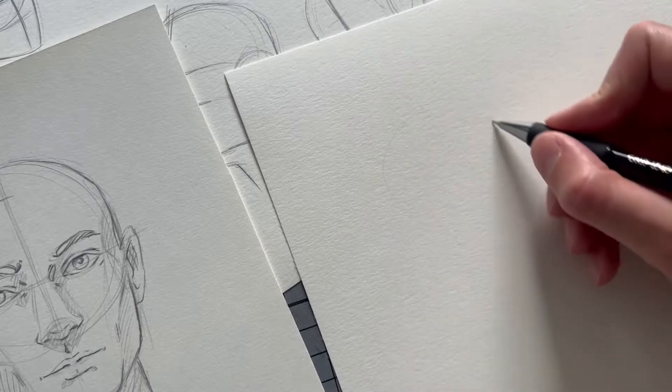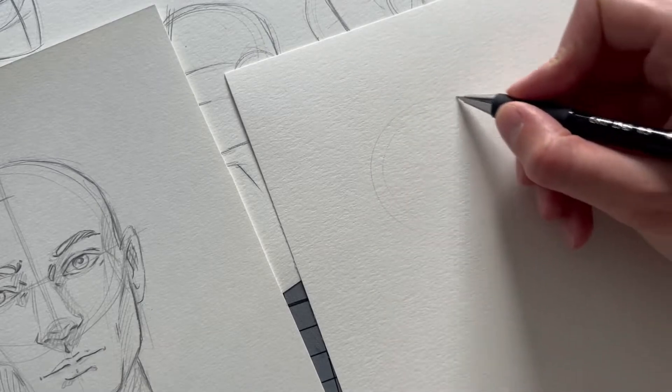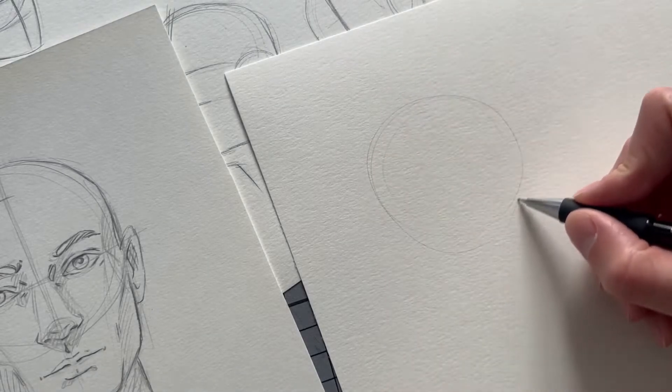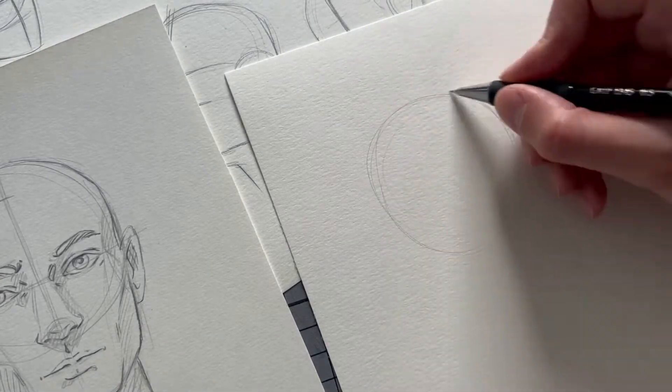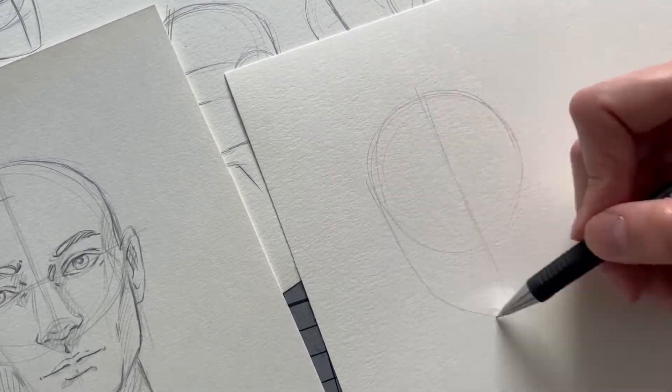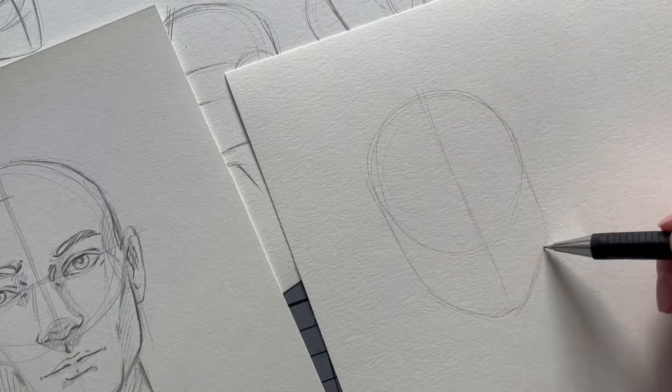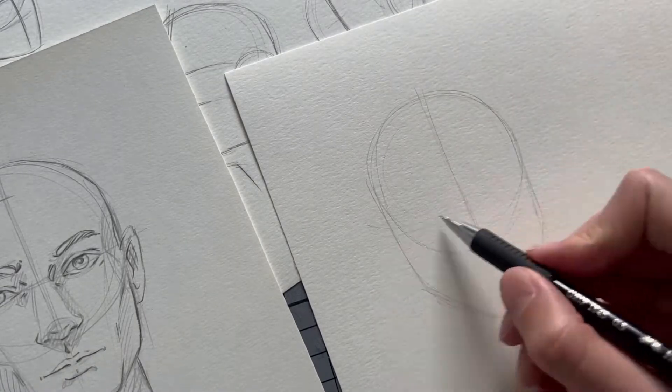So now we have drawn a head that has rather male characteristics. If you want to draw a head that has female characteristics, the steps are not very different.